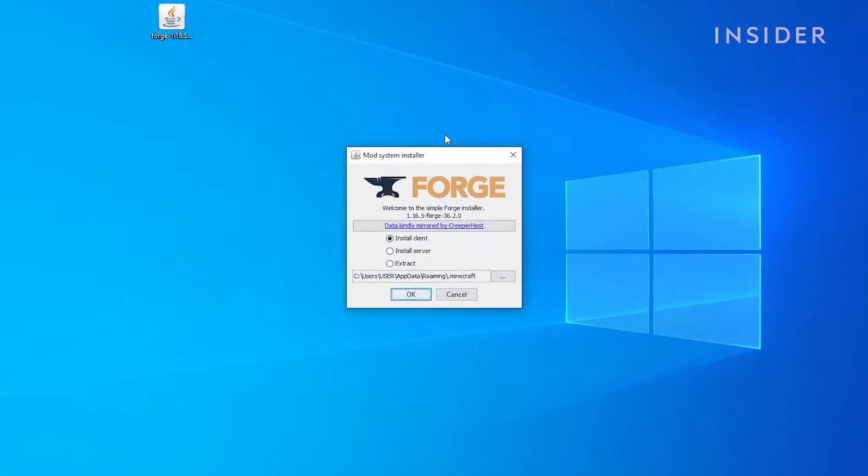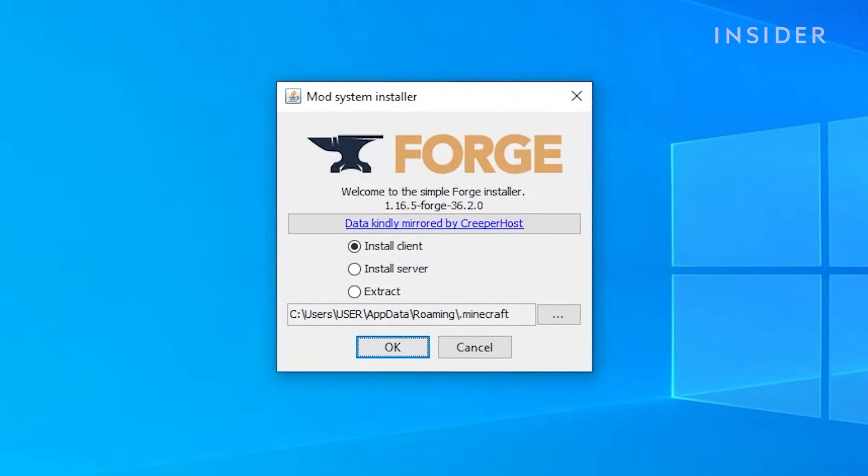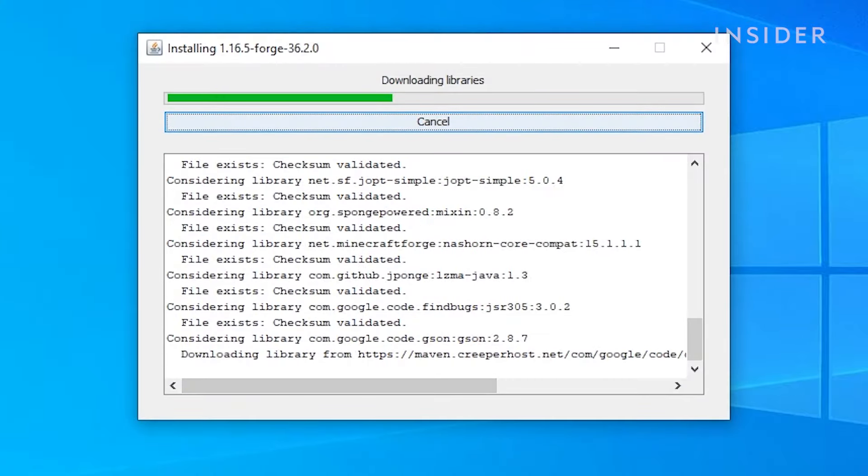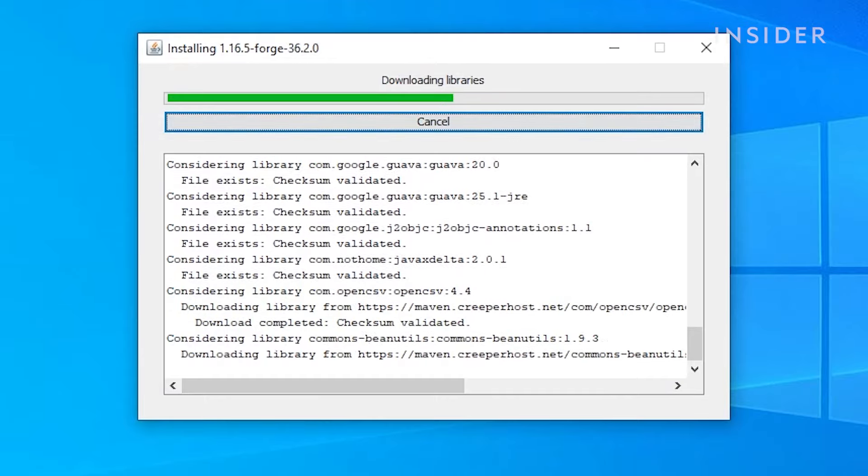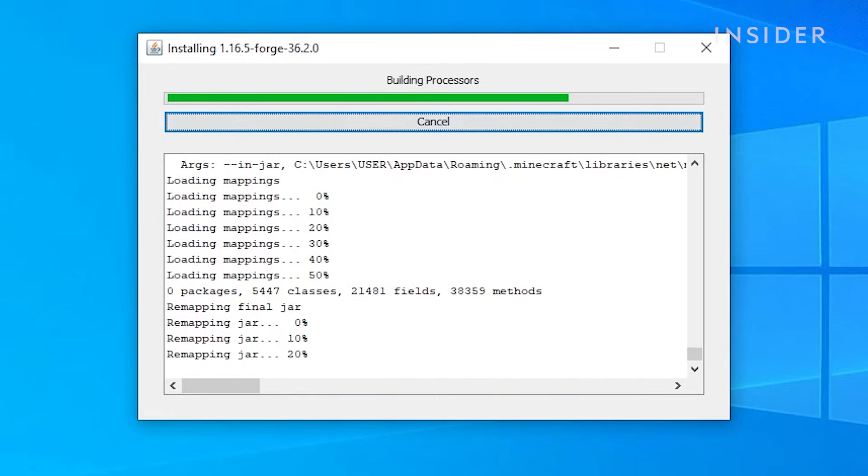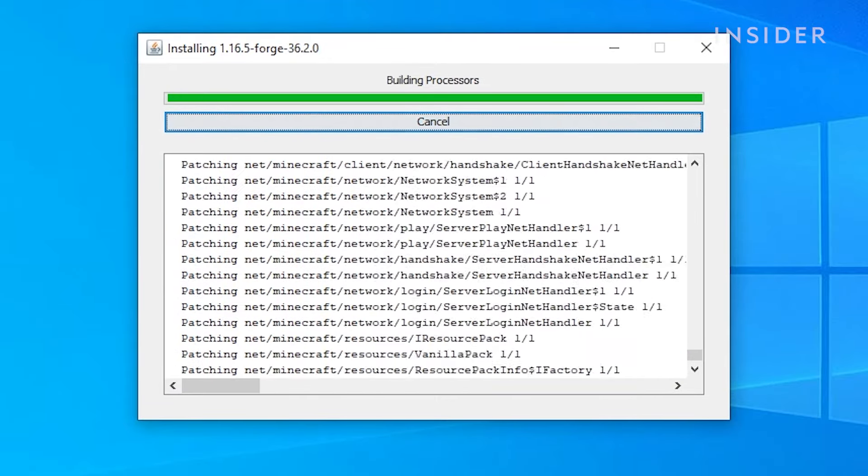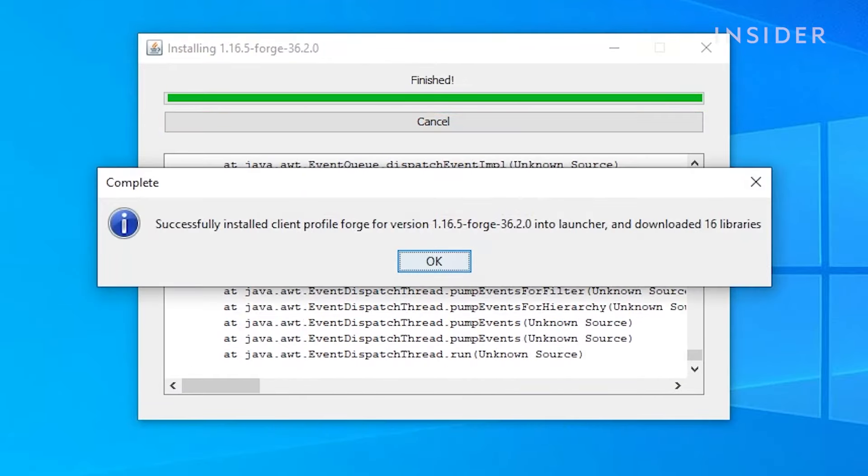A small window will pop up. Make sure Install Client is selected, then click on OK. Wait for it to install. Another window will pop up saying Forge has been successfully installed.